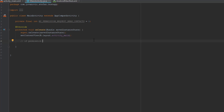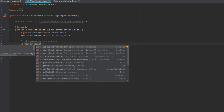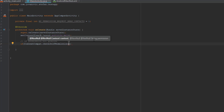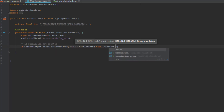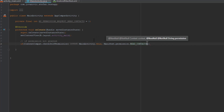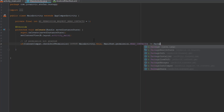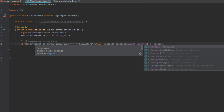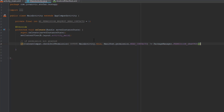Now we are going to check in our onCreate method if the permission is granted or not. So let's type: if ContextCompat, we'll use the method checkSelfPermission, and we're going to pass two parameters: MainActivity.this, and the second parameter is the permission Manifest.permission.READ_CONTACTS. If this permission is not granted, we compare against PackageManager.PERMISSION_GRANTED.